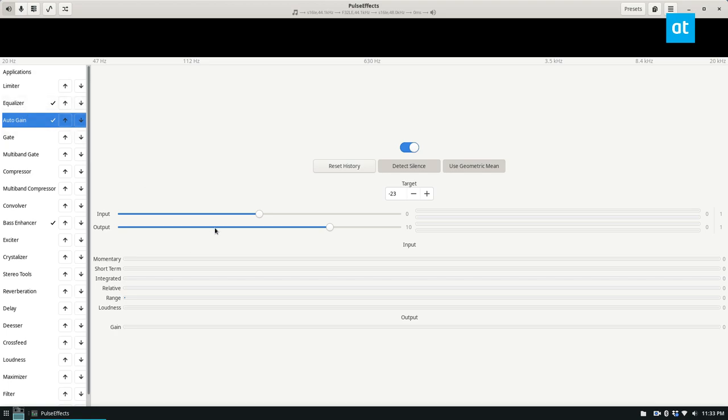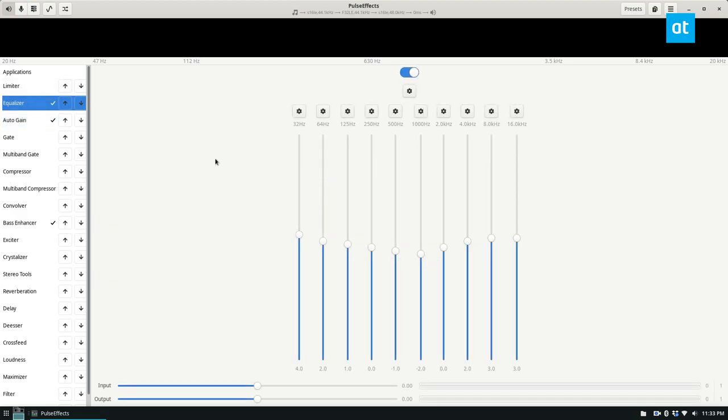My Corsair headset that I use on Linux is pretty quiet for some reason, not when I'm listening to videos and stuff, but when I'm listening to music. So I use auto gain and an equalizer to make the music sound better.